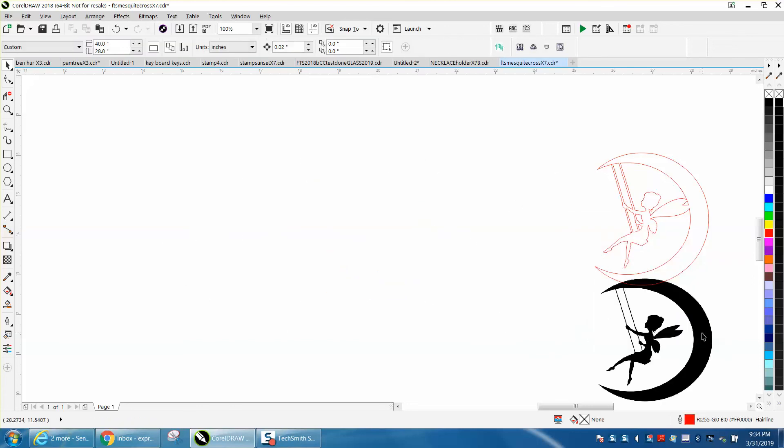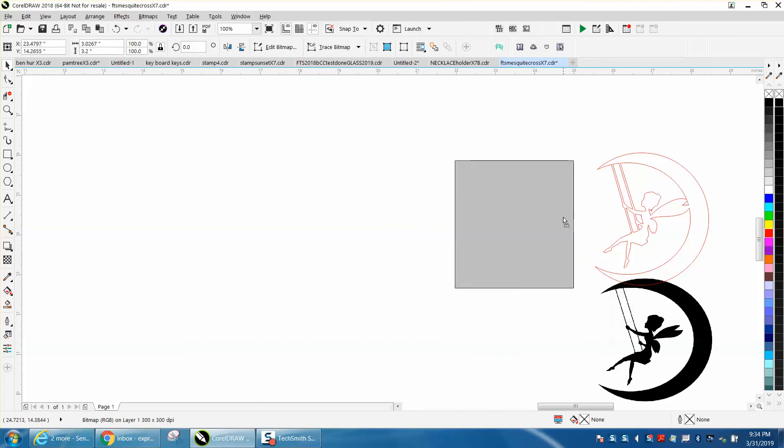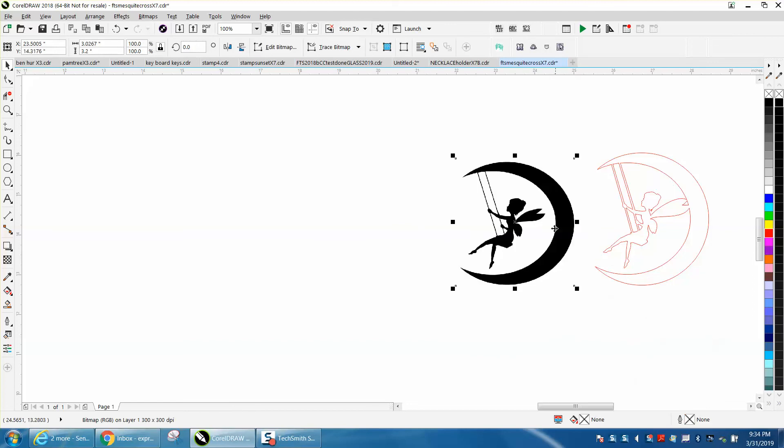But the lines are definitely thicker and it looks more like a crescent moon. This looks like the inside part almost looks like an egg.